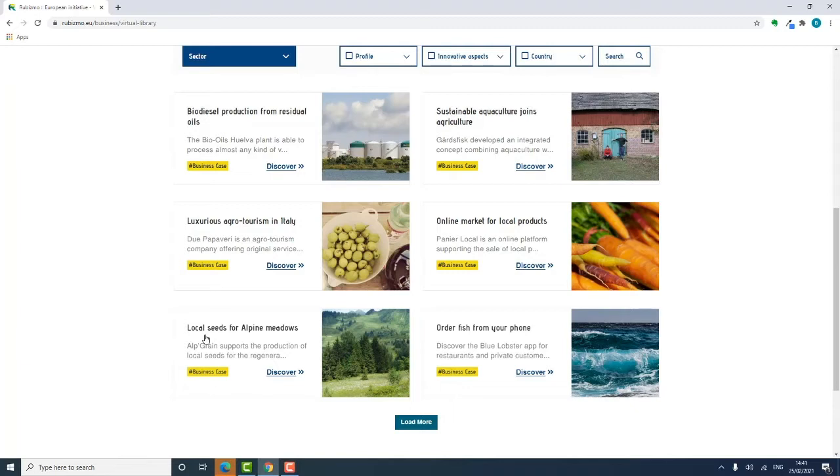The library addresses in particular current and future entrepreneurs looking to start or develop their business in rural areas. The tool is open to everybody, from the novice to the seasoned entrepreneur.